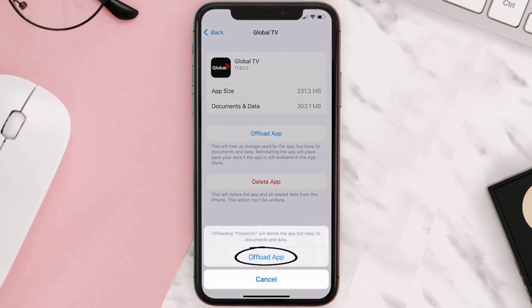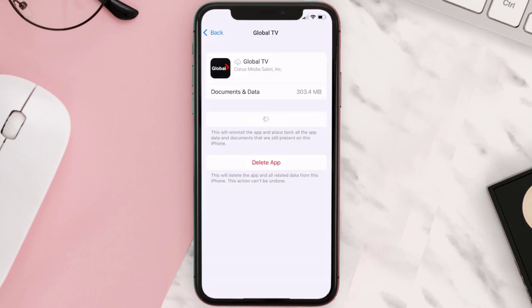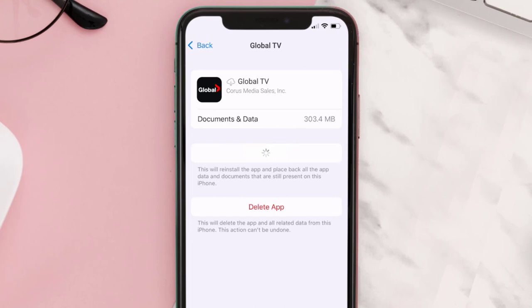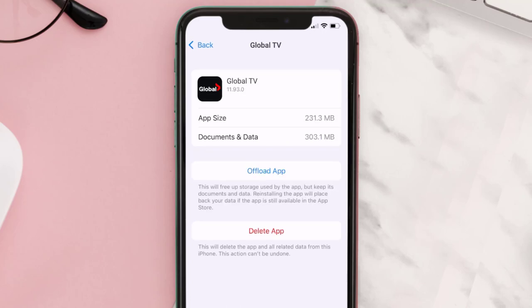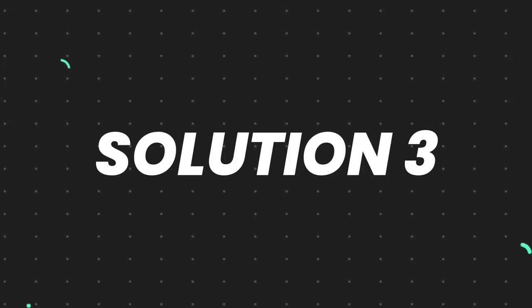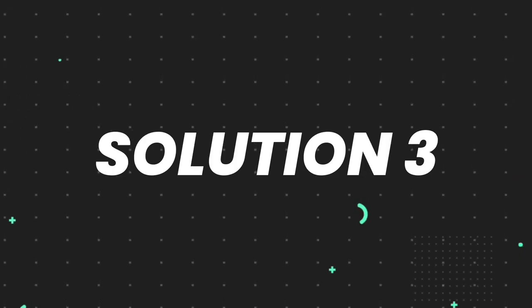Tap again to confirm. It'll take a bit for processing, and then a Reinstall button will show up — simply tap on it to reinstall the app. This should fix the issue, but if it doesn't, you'll need to completely reinstall the app.